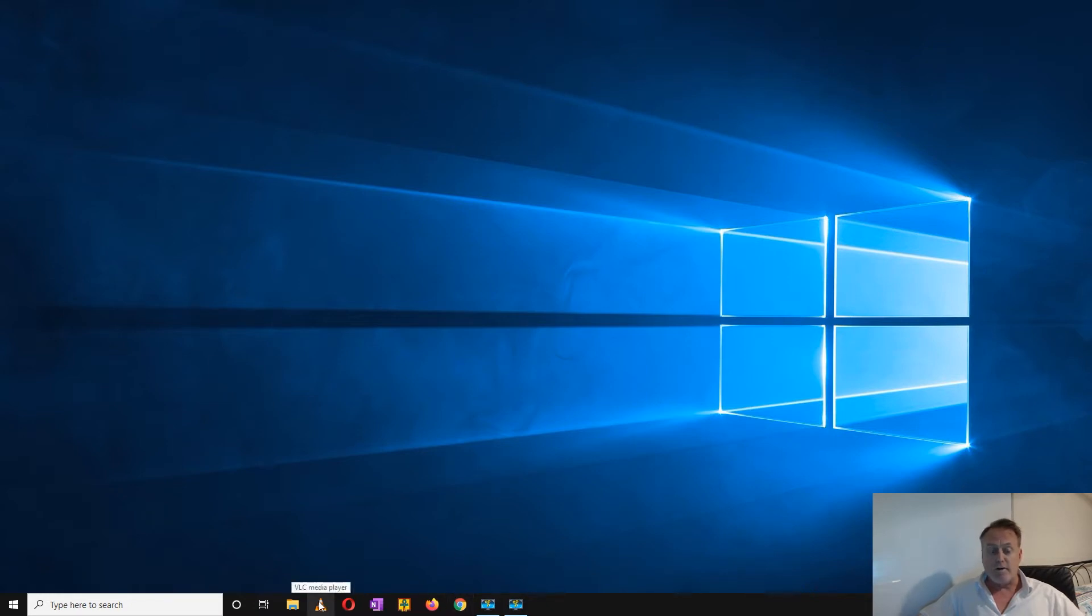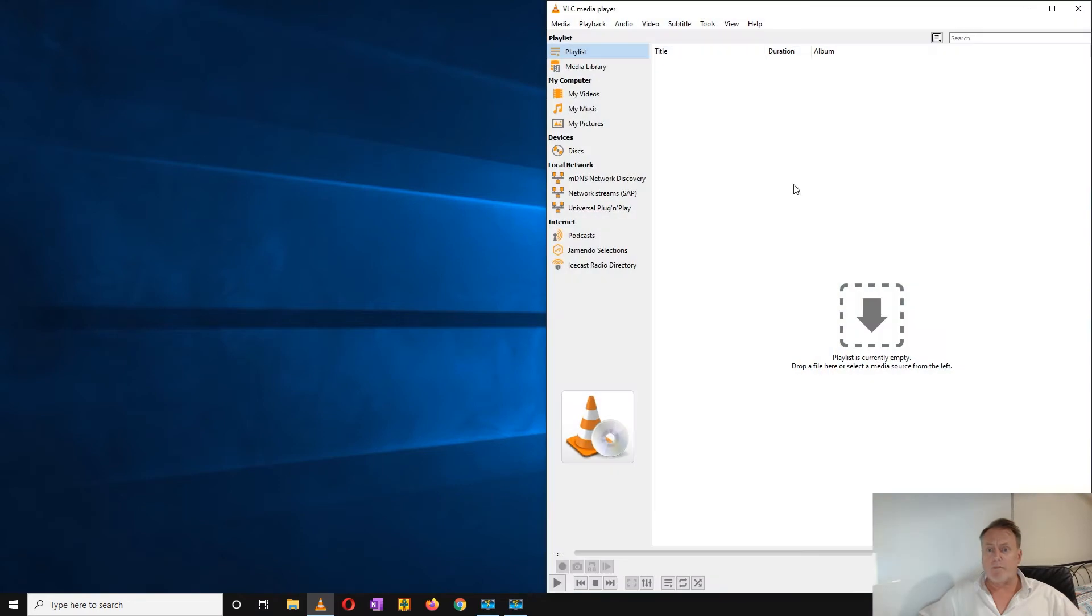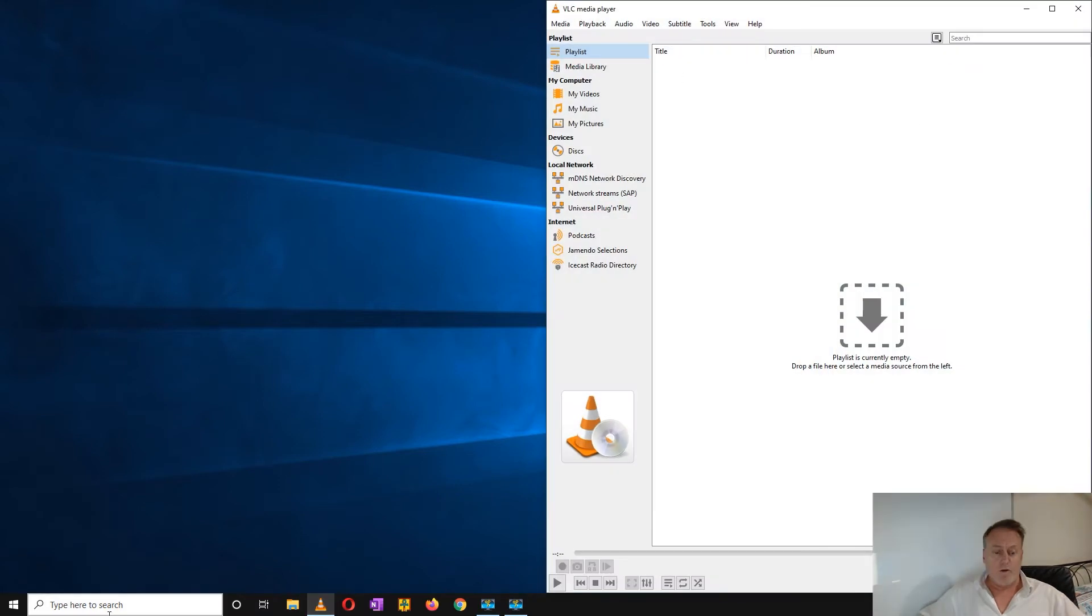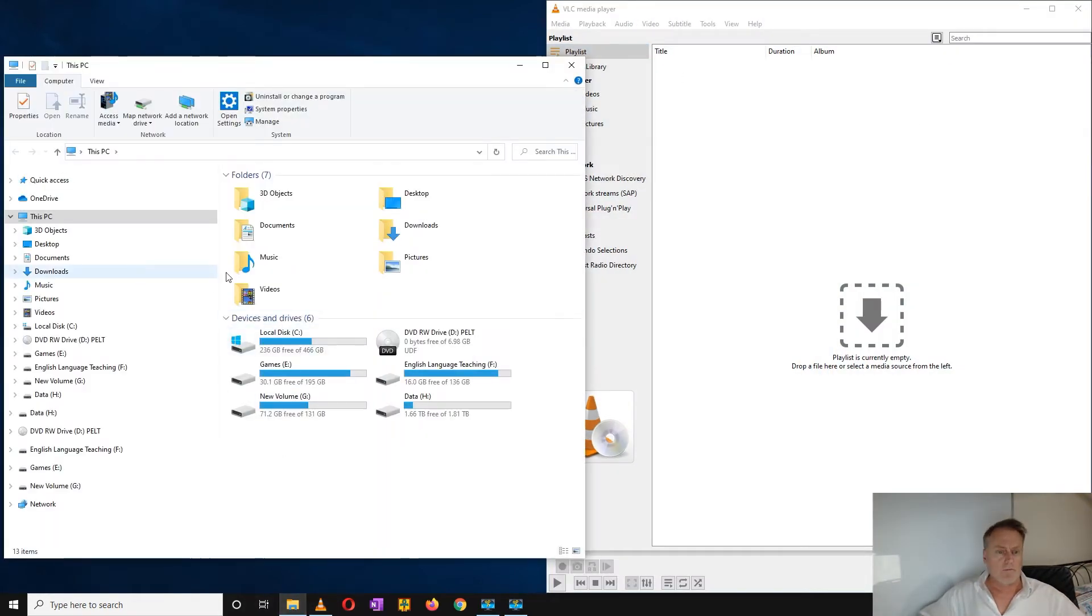First you'll need to use VLC player, so open that up and open up the folder where your music file is.